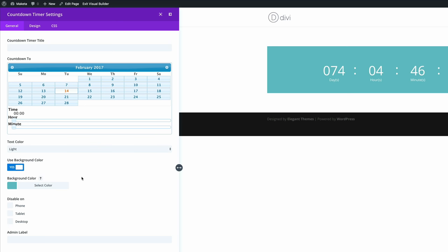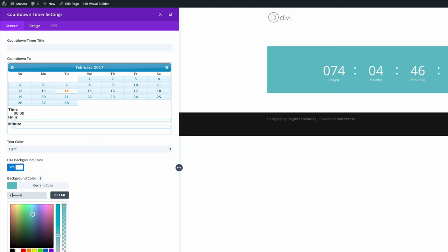So next we need to add the background color. So I'm just going to click and then paste the hexadecimal code like that. So that's the color we're going to go for.